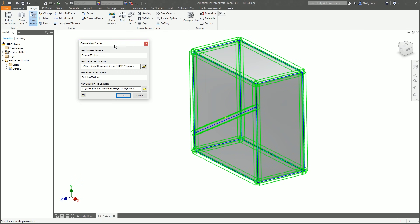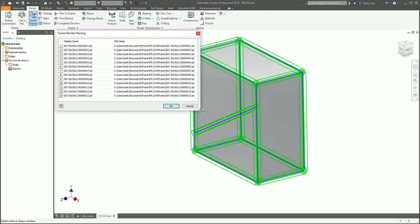It's going to say Create New Frame — this is a sub-assembly it creates underneath the top level to organize all the frames. We're going to get roughly 13 frame members. Give it a unique name: FR1234-Frame-0001. It then creates another skeletal model — this is just reference geometry Inventor has to create; you never change this part. Still give it a unique name: FR1234-InSkeletal-Model-0001.